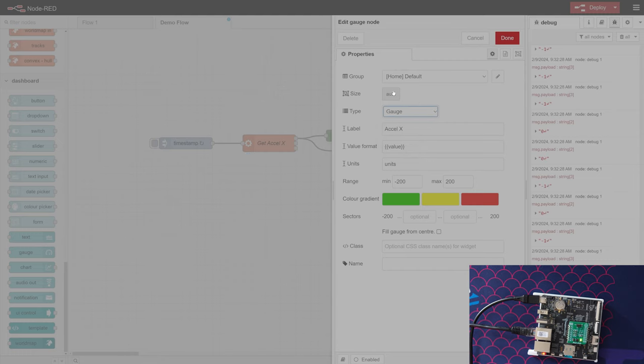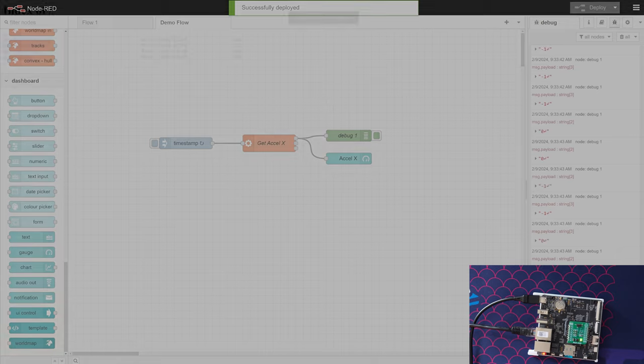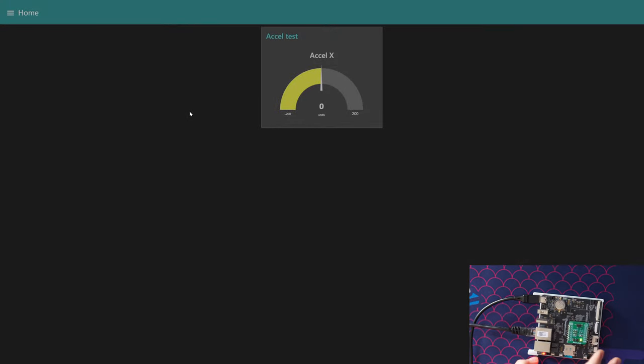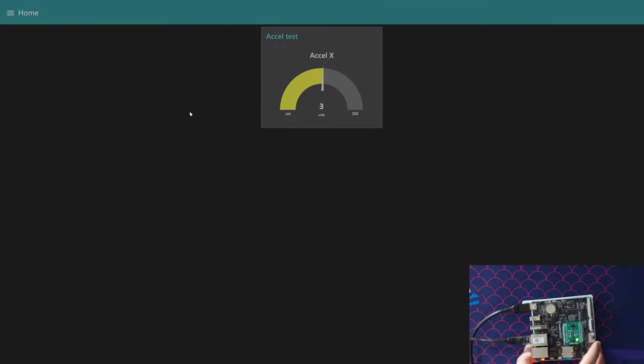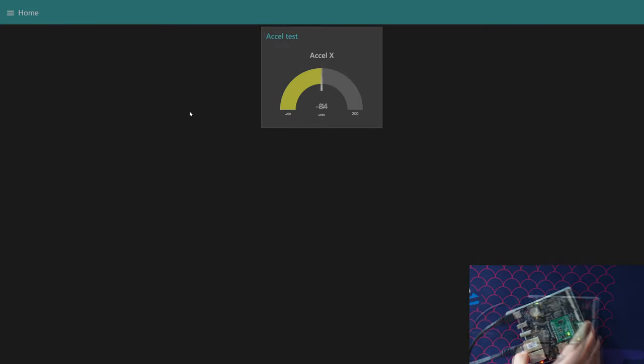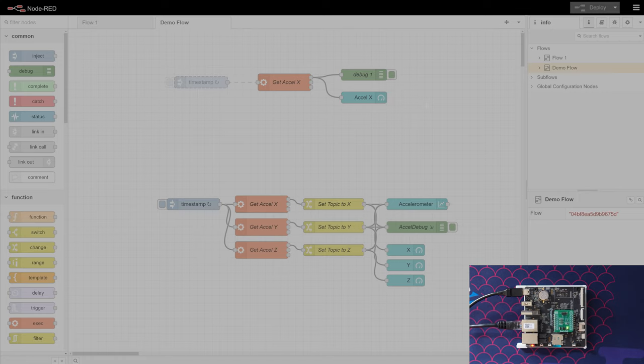Size is auto. We're going to hit deploy again. Just measure, go back to our BeaglePlay and we can click Node-RED UI. Now we can see our acceleration test, and when we move it we can see we're actually getting data that way.